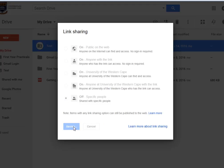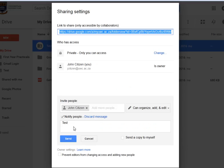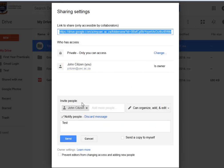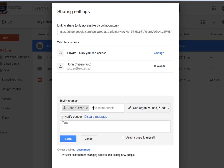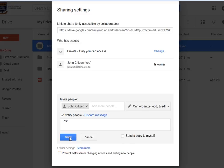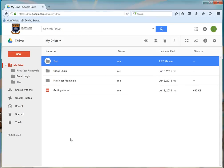When you have completed, save the changes. You will see that you are the owner of the file being shared. There is also an option to invite more people to view this document. You can even send a copy of the document to yourself. You will be able to prevent editors from changing access and adding new people to this document by clicking the check box. Hit the Send button and then click on the Done button. This file will now be shared and it sends out an invitation via email.